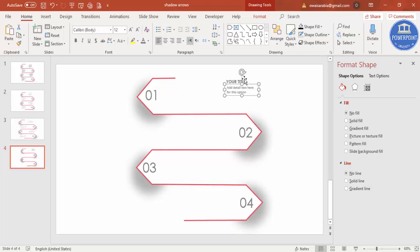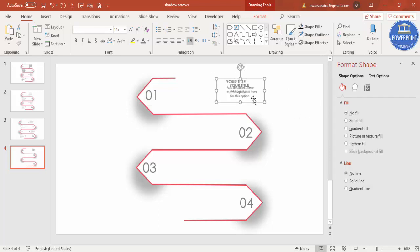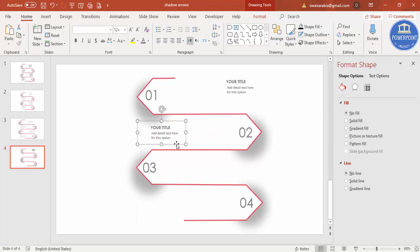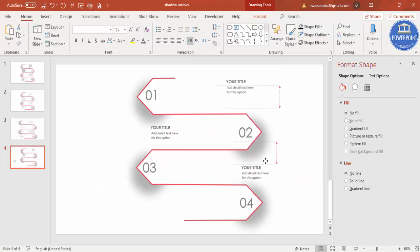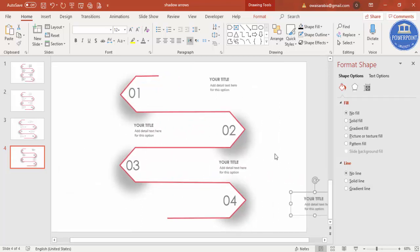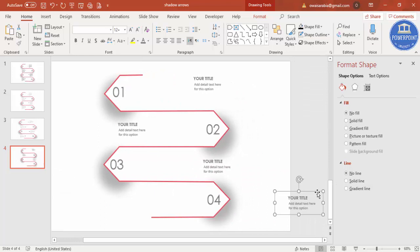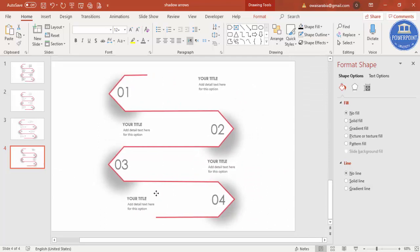And that's it. I'm just going to select this, Ctrl+G to group it, Ctrl+D to duplicate, put it this side here. Ctrl+D, one will go here. Ctrl+D, another will go here.